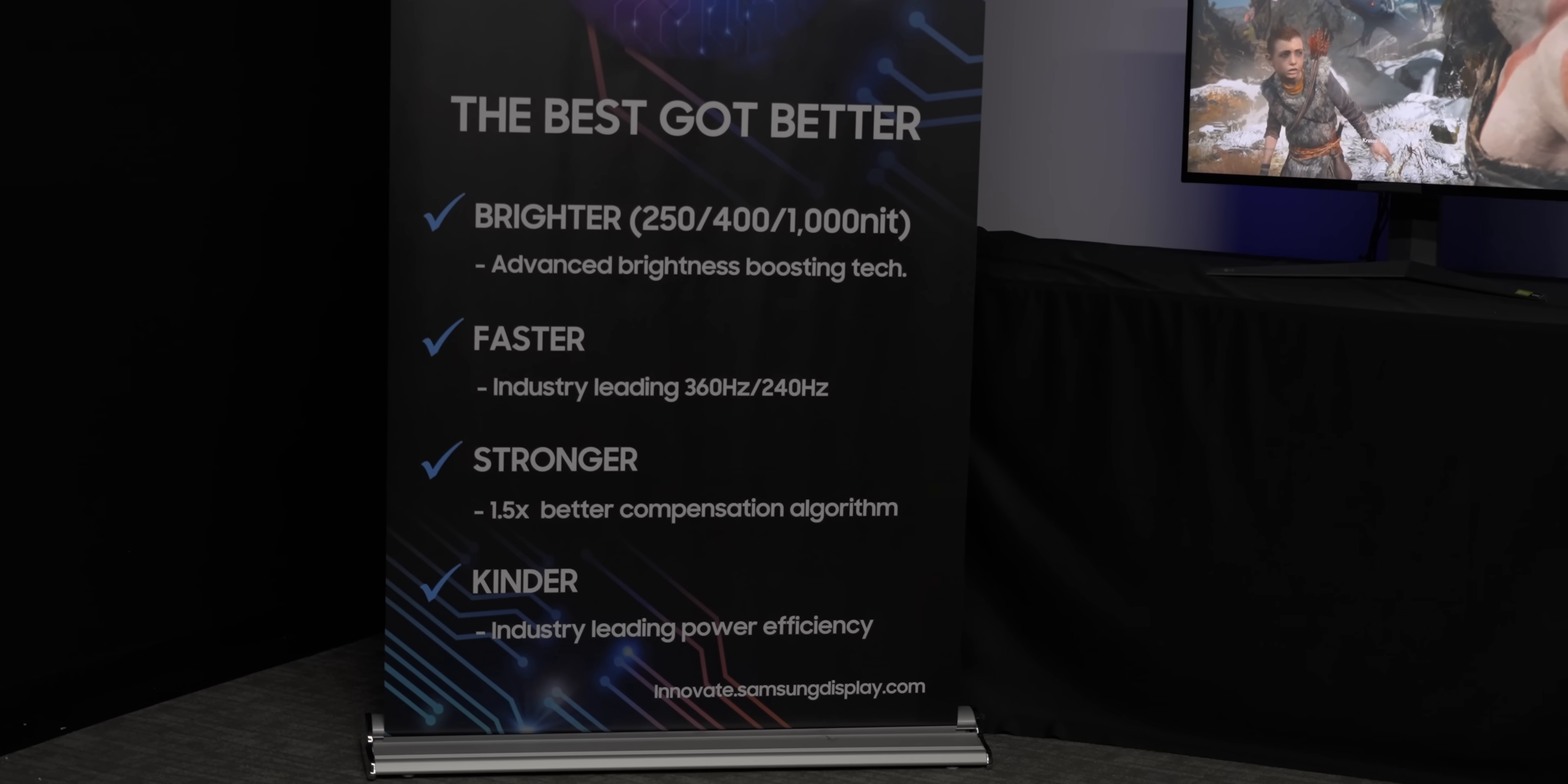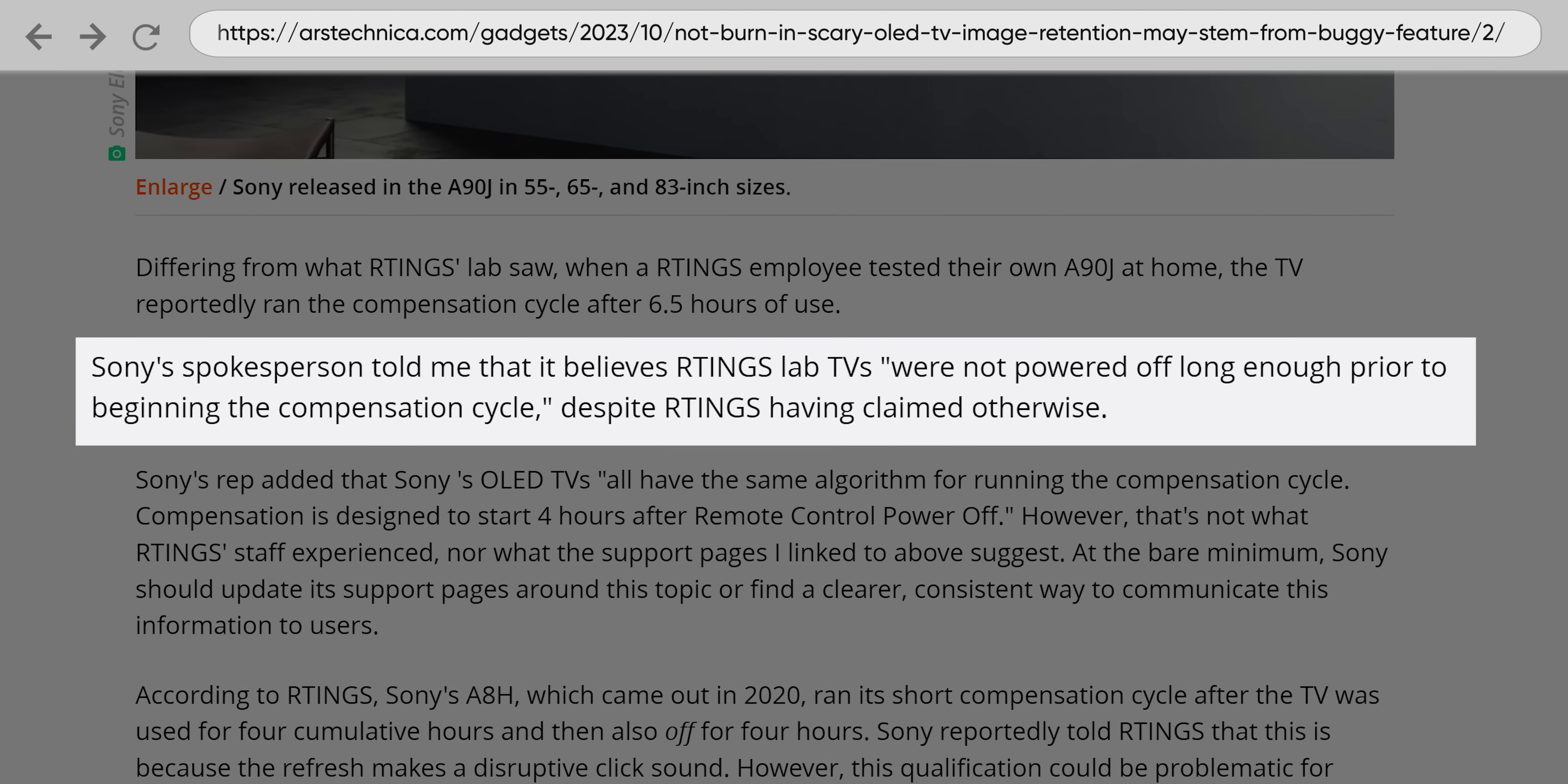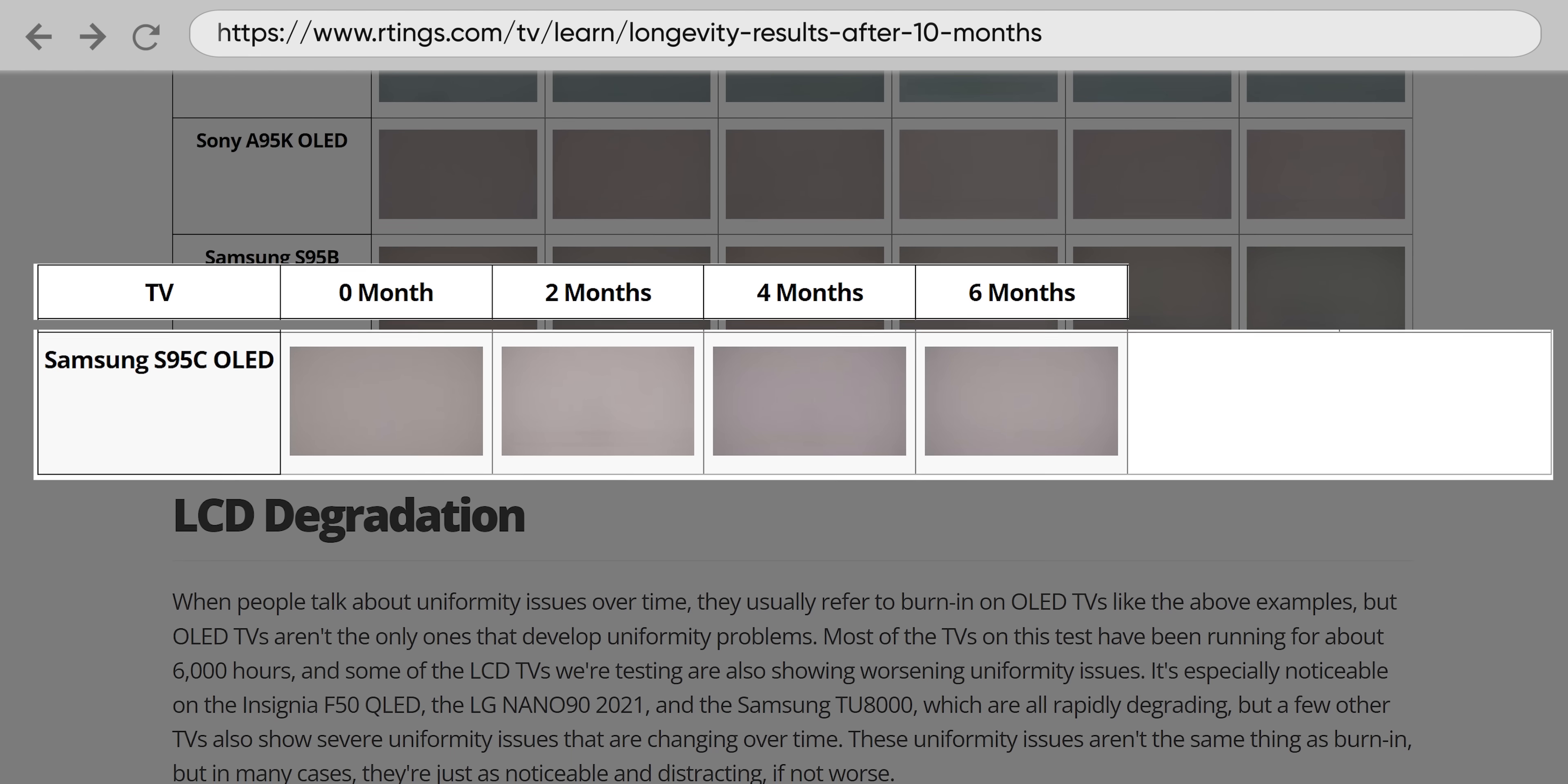Their new compensation algorithm is supposed to be one and a half times better than before in the monitors and two times better in the TVs, and even the old one was pretty good it turns out, at least when it worked. And that ended up being a big part of what Rtings was running into when they were testing burn-in and image retention. A lot of the panels simply weren't running their proper compensation cycles and panel refreshes while the competition was. So after some firmware updates and manual cycling, the issues with the previous Gen 2 panels significantly improved.